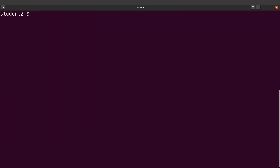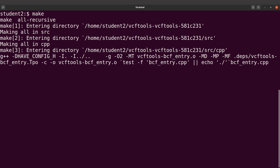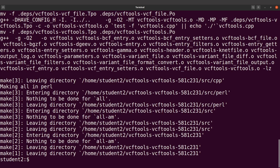The next thing we are going to do is issue the make command. So we say make and execute it. The make command is done. Let's clear the screen and continue.